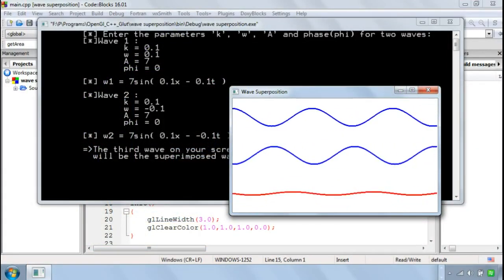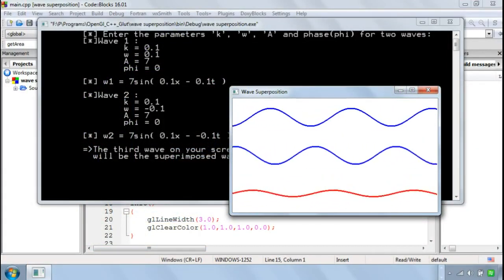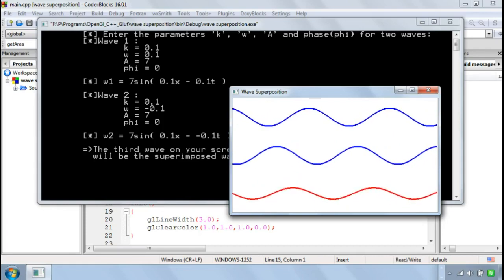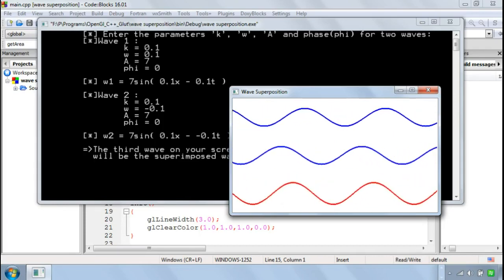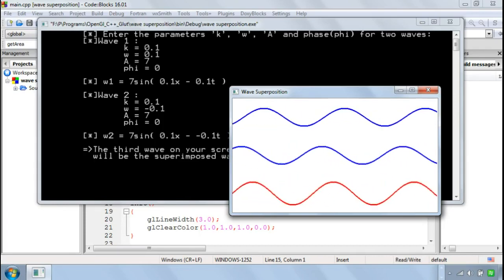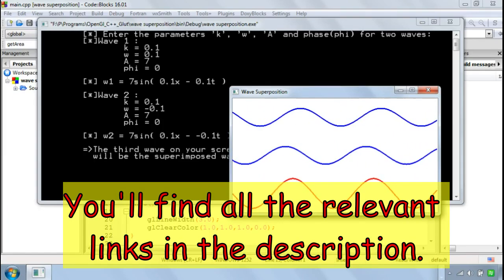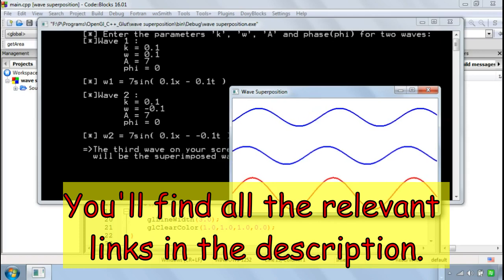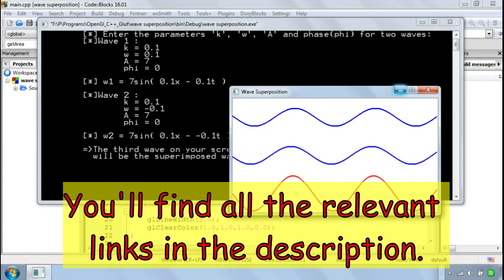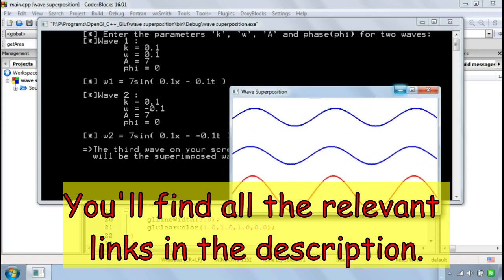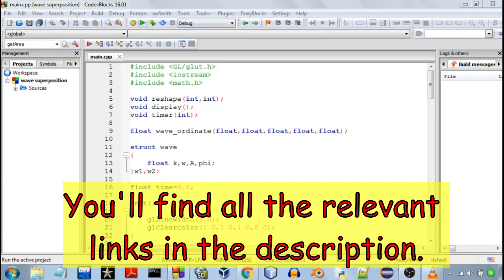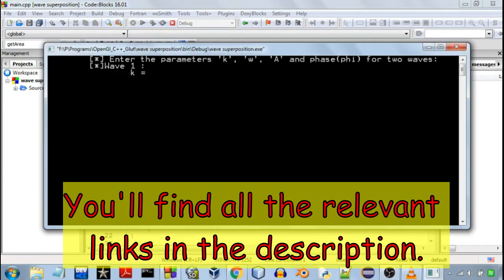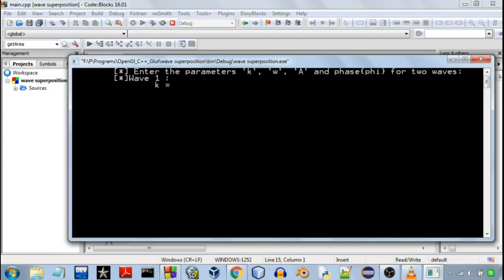Hello everyone, so in this video I am going to demonstrate my program which implements wave superposition in OpenGL and C++. So let's get started. This is a pretty simple program and I'll first start by demonstrating how to use it.